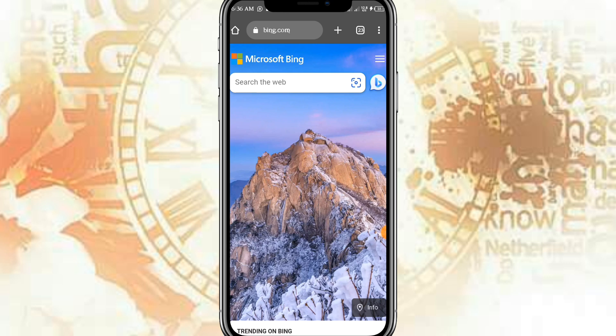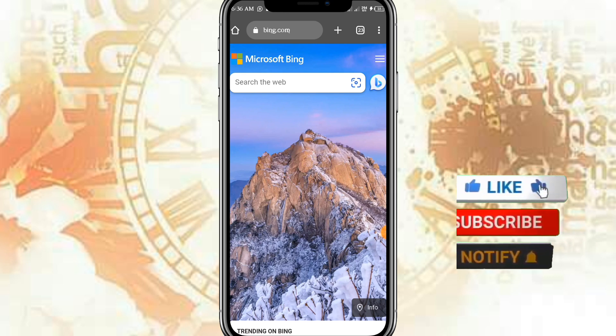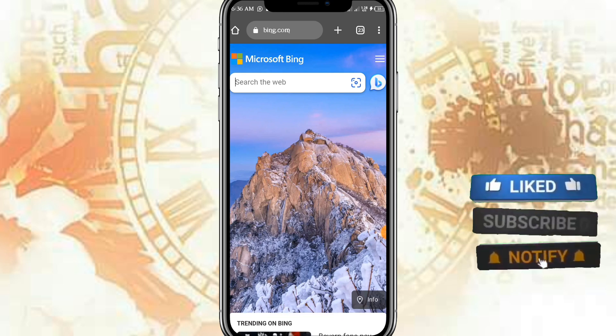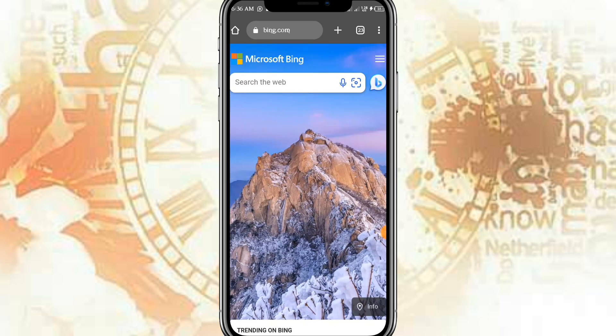Please subscribe to my channel and turn on notifications. After that, the next thing you need to do is convert your Android view to desktop view.